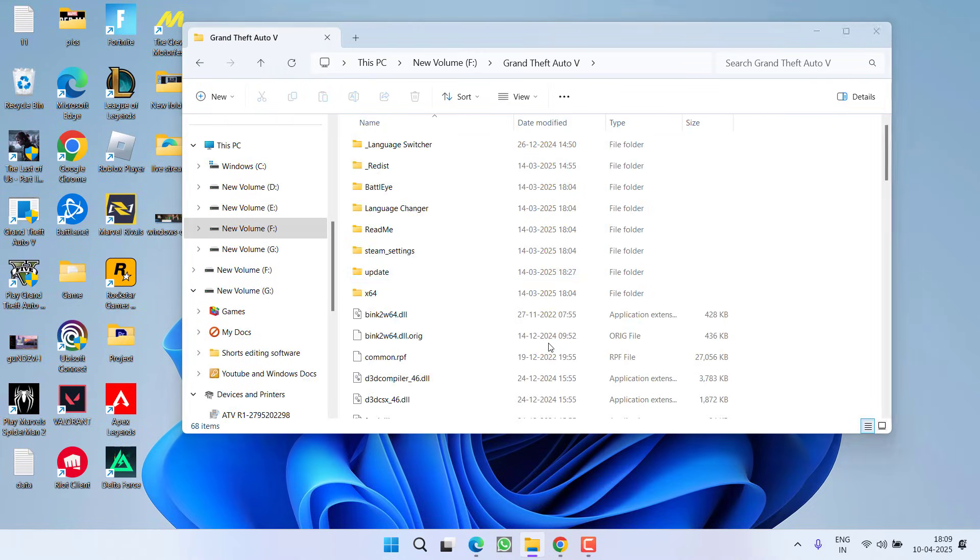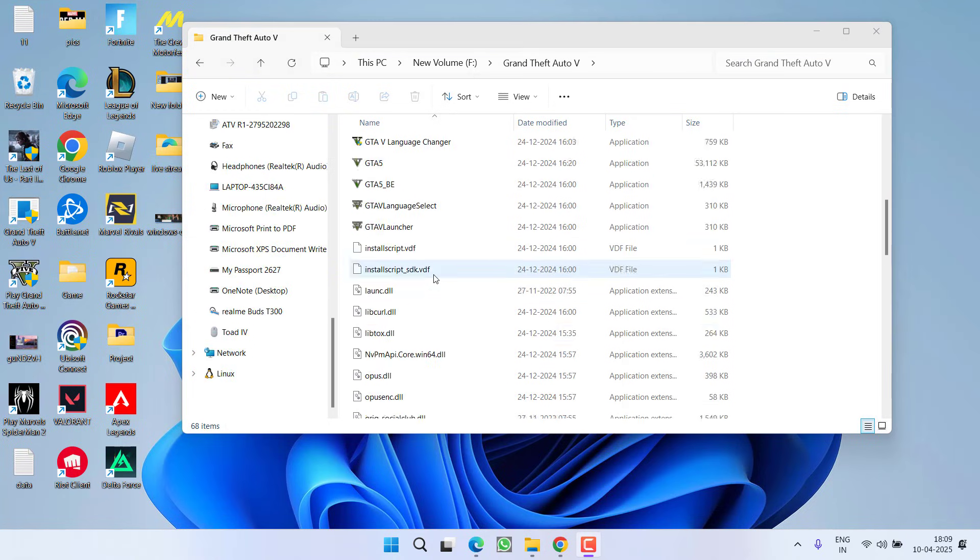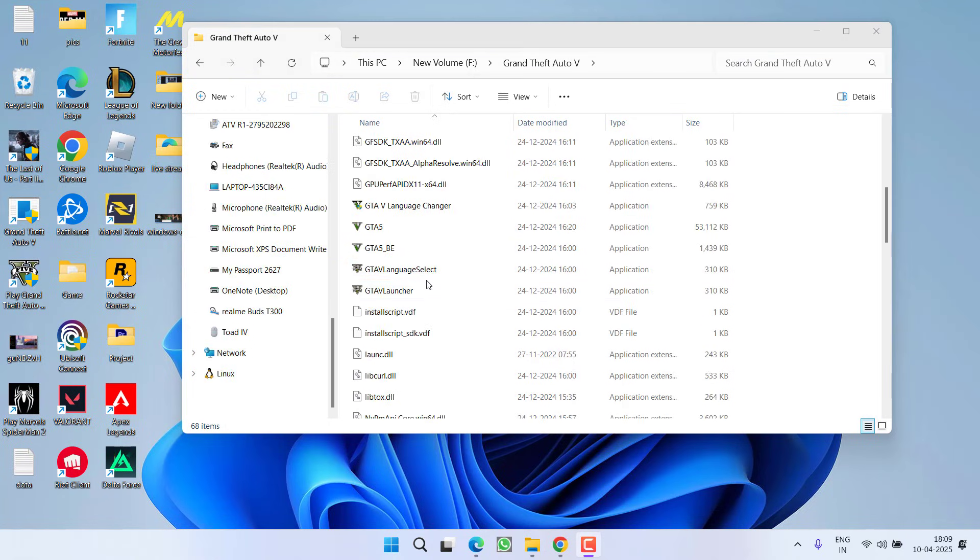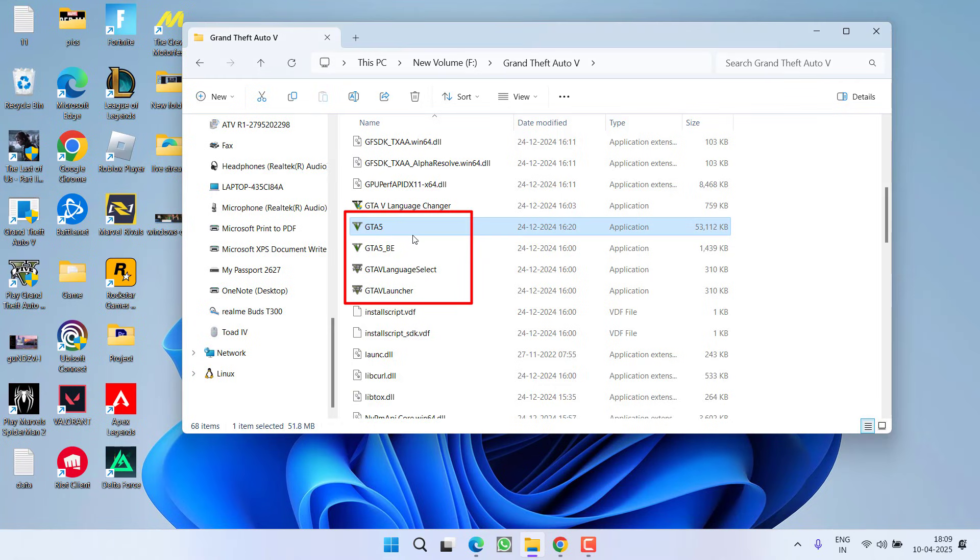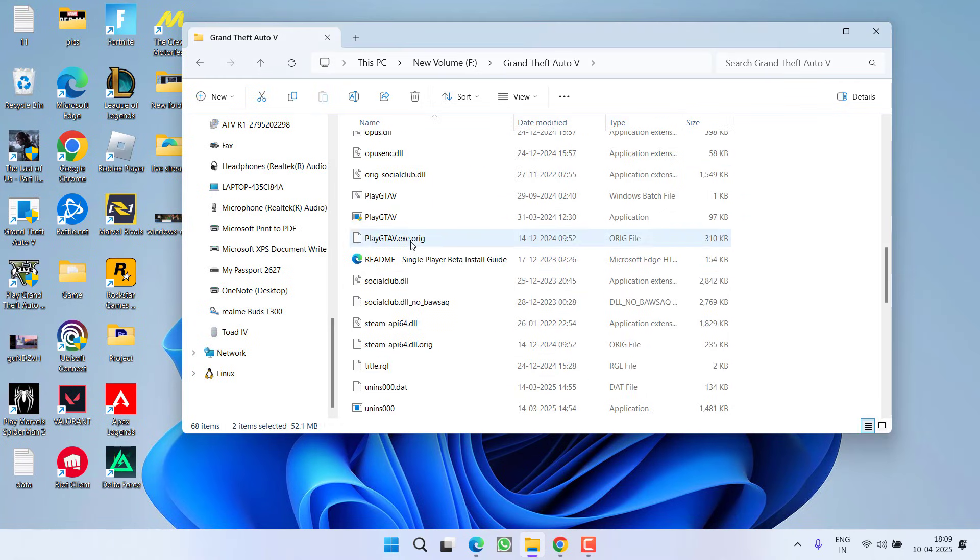Now after opening the game directory scroll down and you will find exe files of GTA 5. First one is GTA 5, second one is GTA 5 launcher and third one is play GTA 5.